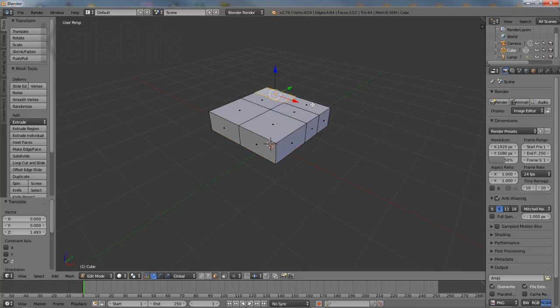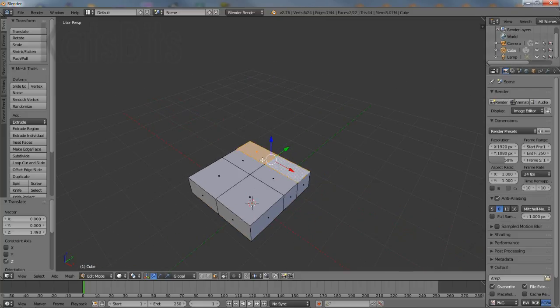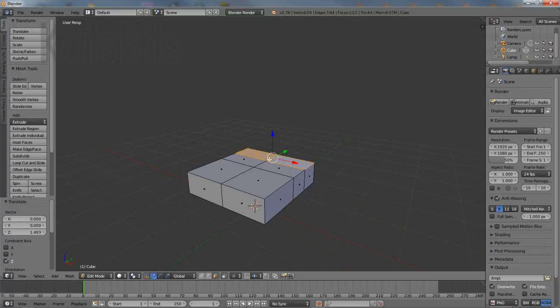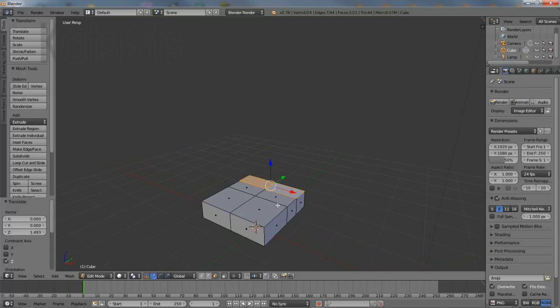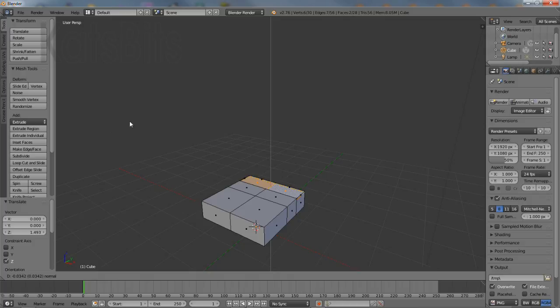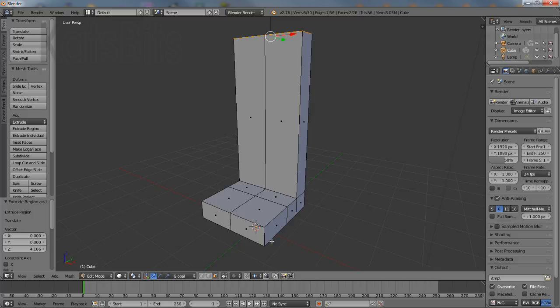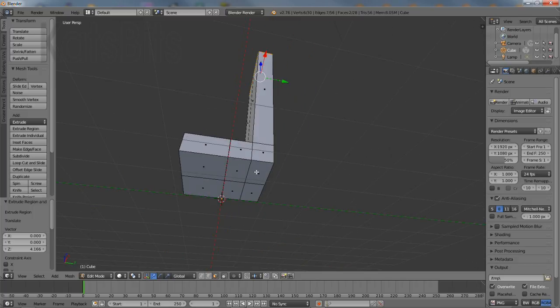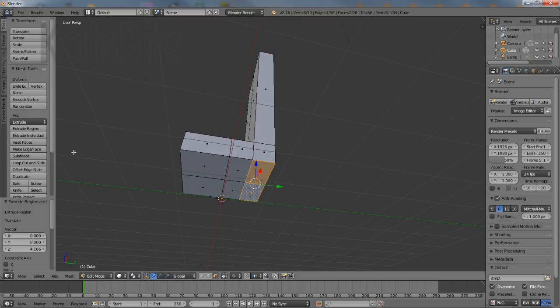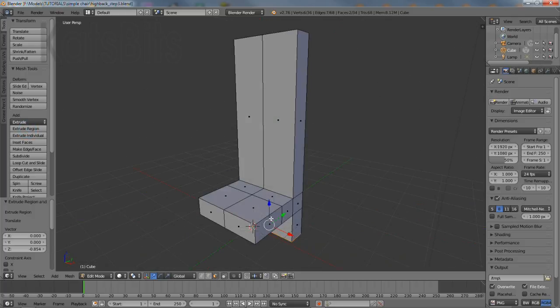To create the back and rear legs, shift and right click the two back faces of the seat and then click the extrude region button in the tool shelf and drag upwards. Left click to set once a suitable height has been reached. Similarly select the two faces on the bottom, click extrude, drag down then left click to set.